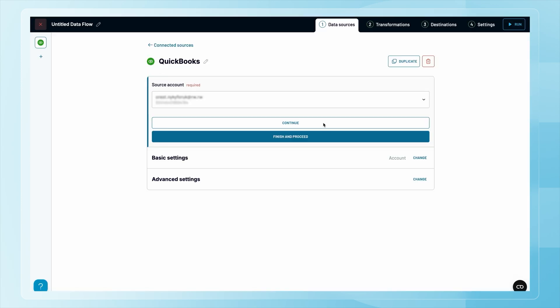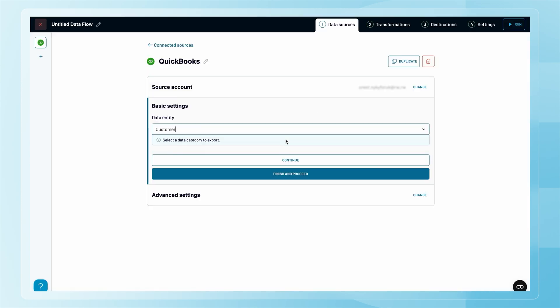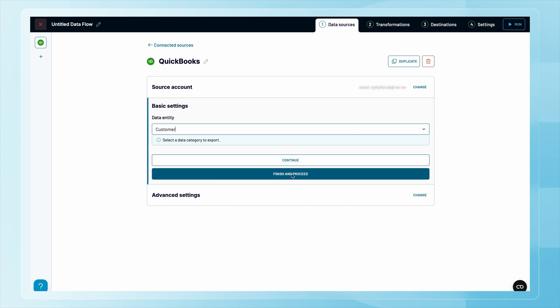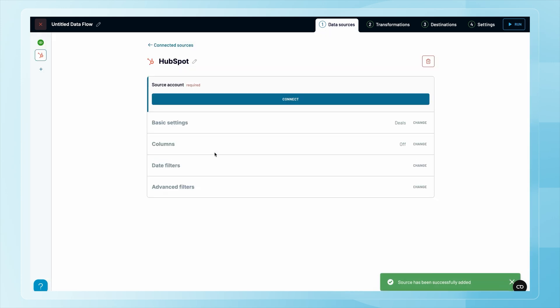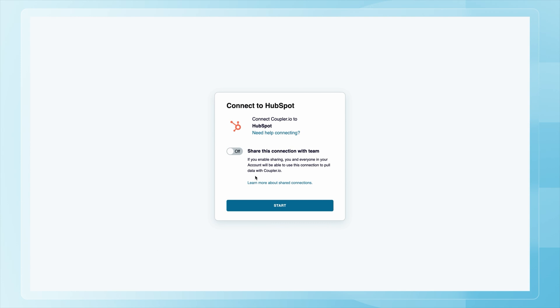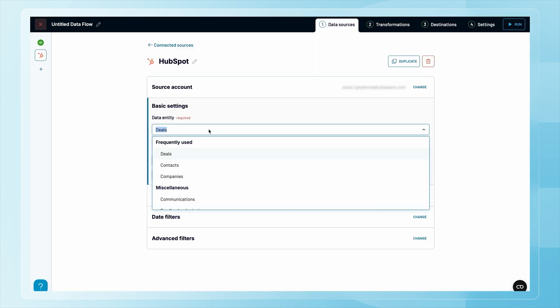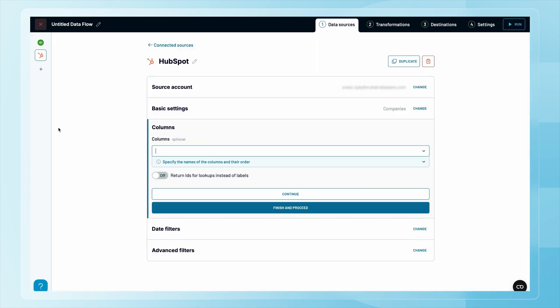Let's start with QuickBooks — first connect your account, then choose the data entity you want to import. I'll use customer data as an example. Next, let's bring in data from HubSpot — again, you'll need to authorize it first. This time I'm selecting companies as my data entity.